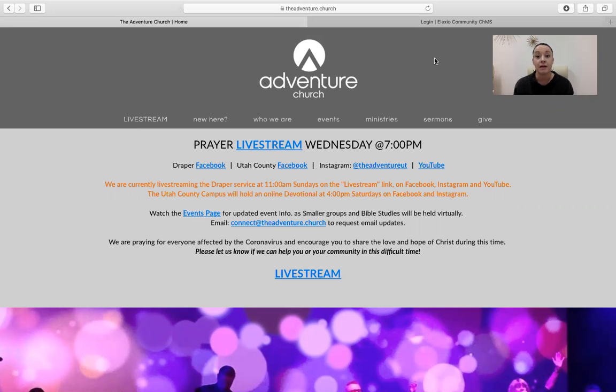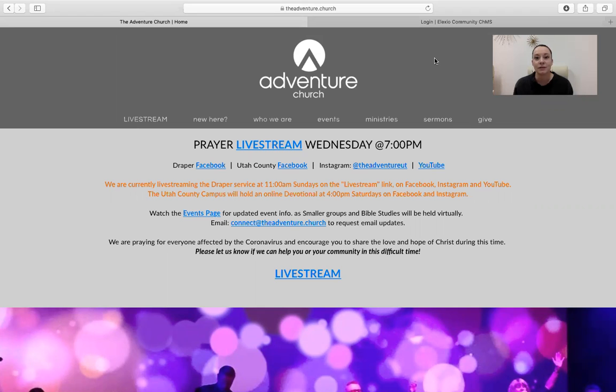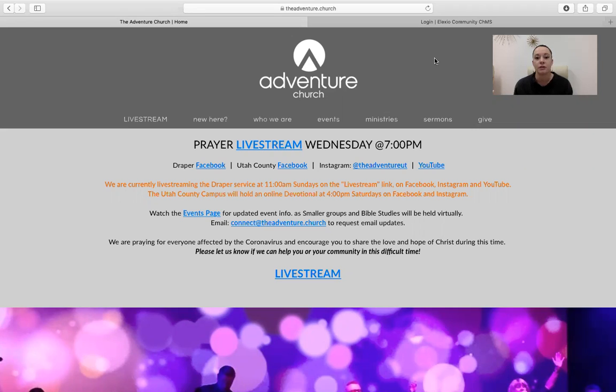And now with everything going on and the way that our culture is at this particular moment, most of the things that we're doing with our church is virtual and online. So making sure that we have your up-to-date information is super important just so that we can make sure that you're getting the newest and most relevant information from The Adventure Church. So let's create an account. It's super easy.